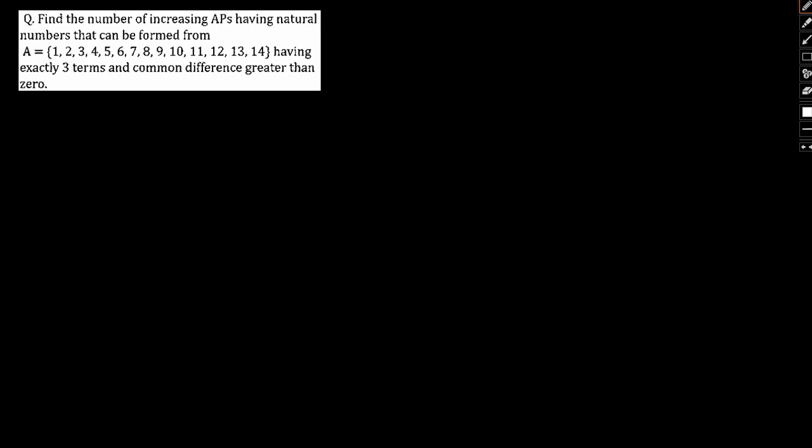Hello everyone, welcome to Sources Classes. In this video we have a very interesting question for you pertaining to arithmetic progressions and the total number of arithmetic progressions that can be formed.